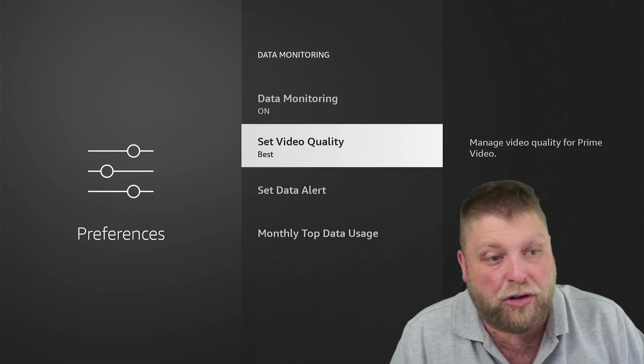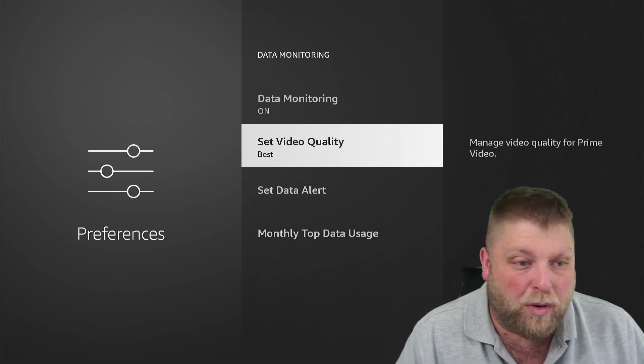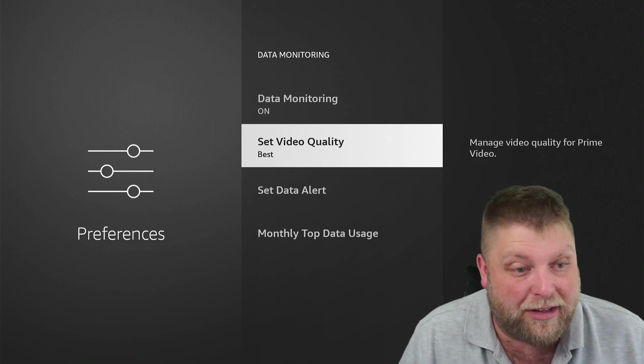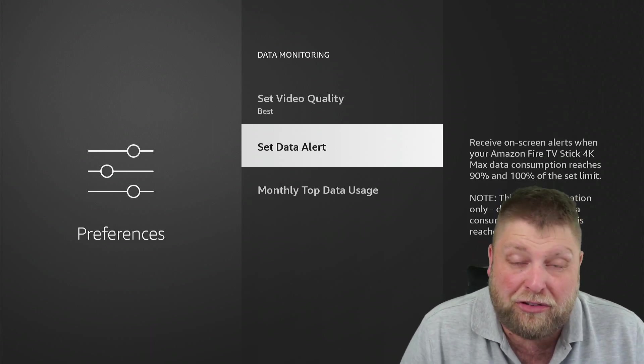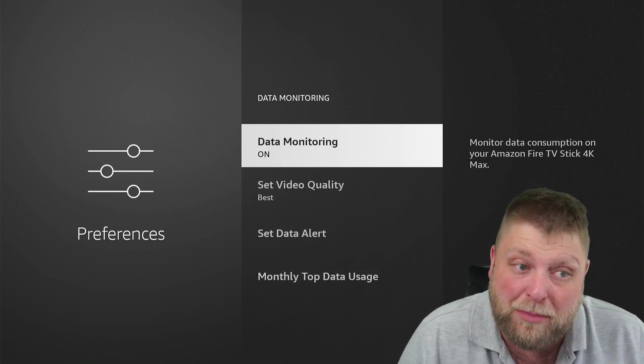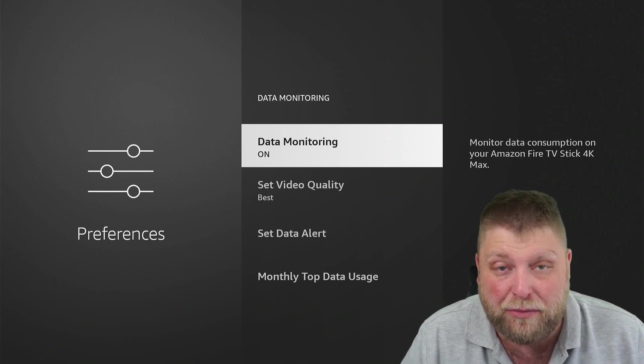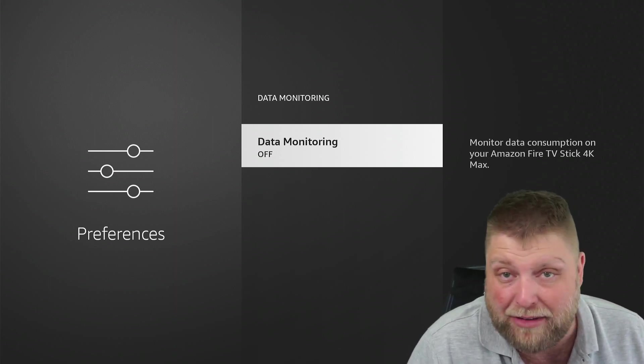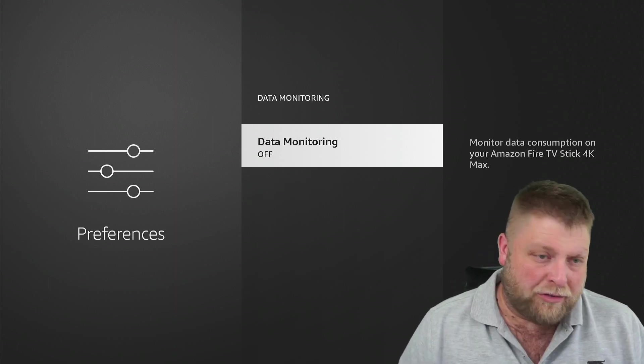You can also lower the video quality to not use as much data. And you can also set a data alert. So some people might find that useful. I don't use it personally, so I turn it off.